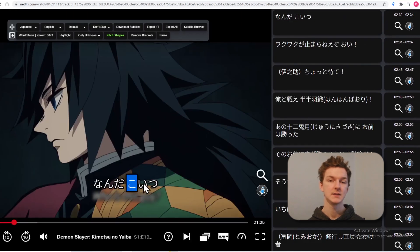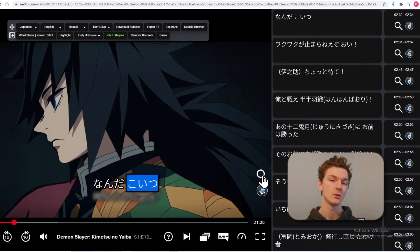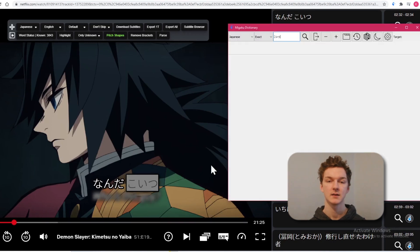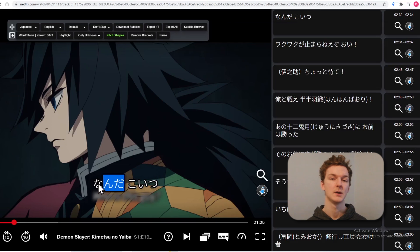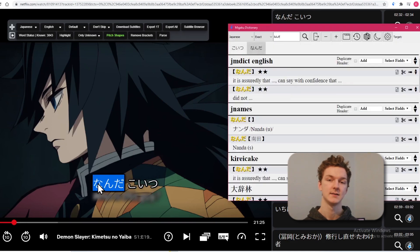While immersing, it is simple to look up words in the Megaku dictionary. Just highlight the text that you want to search and click the search icon. Alternatively, you can press the E key to search highlighted text.